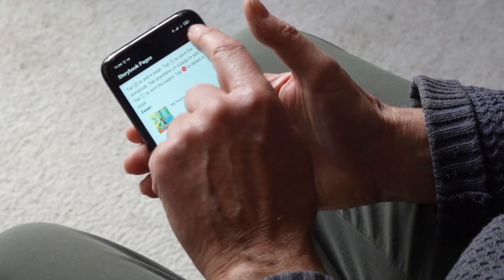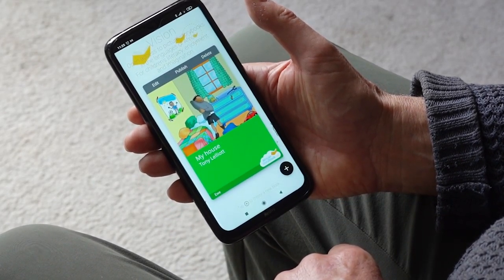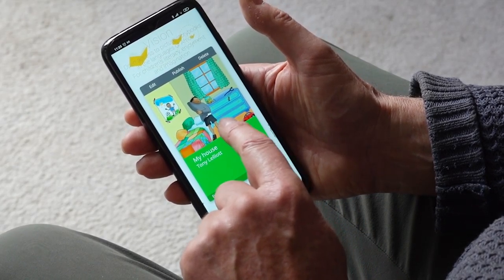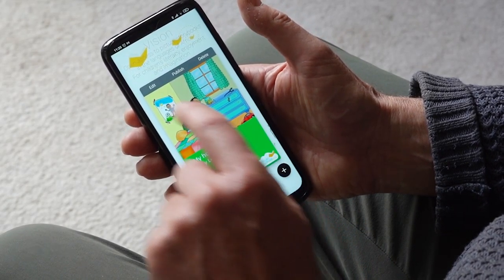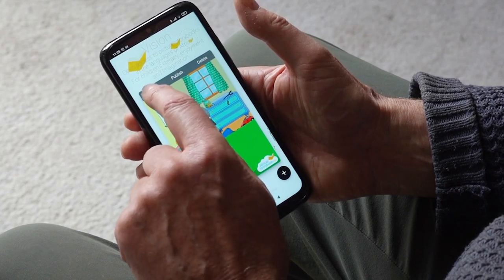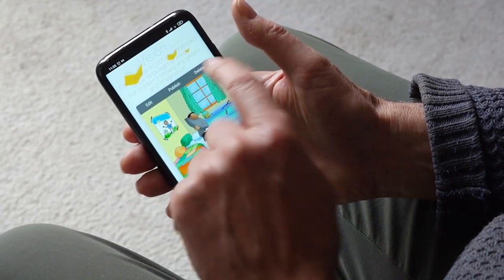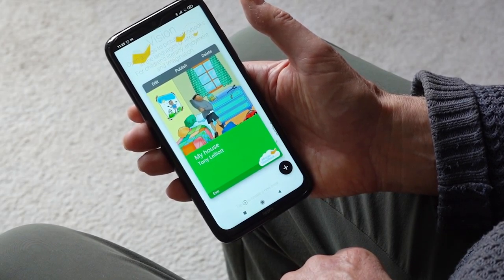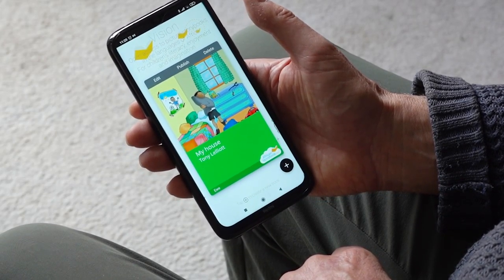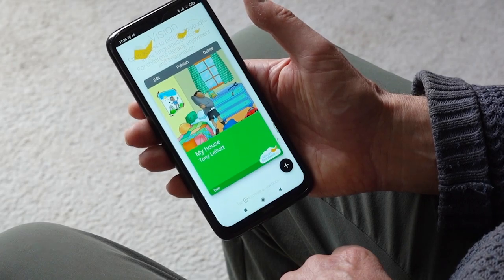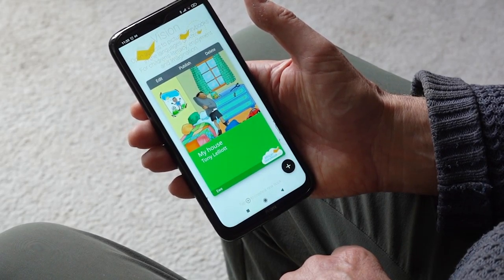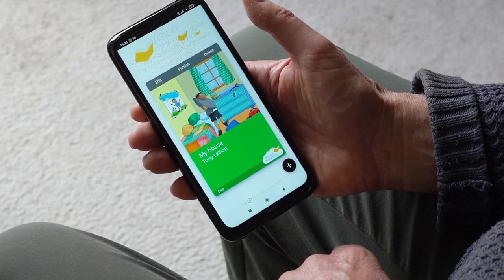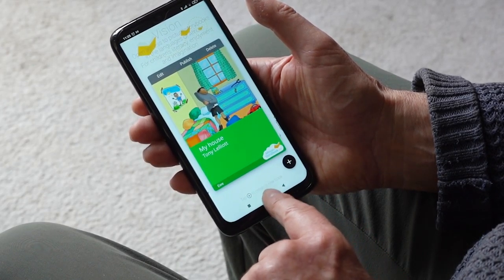You can then look at the storybook. There it is, my house. At this point, we can either edit it, delete it, or we can publish it. If you have an internet connection, it will be published onto the African Storybook website. That's how to create stories. Now go and create some of your own. Thank you.